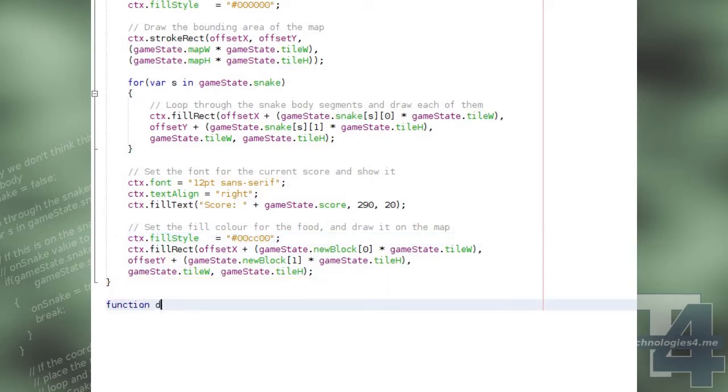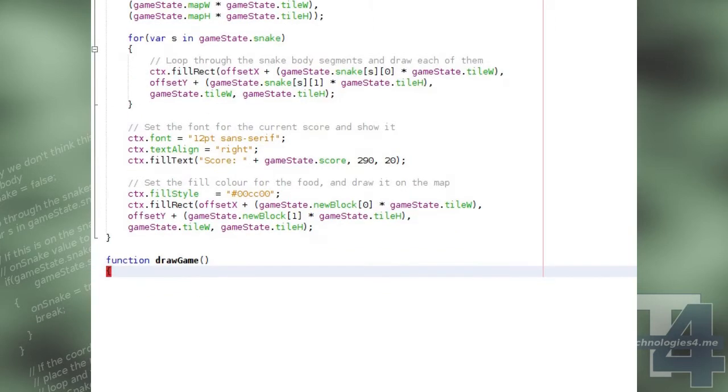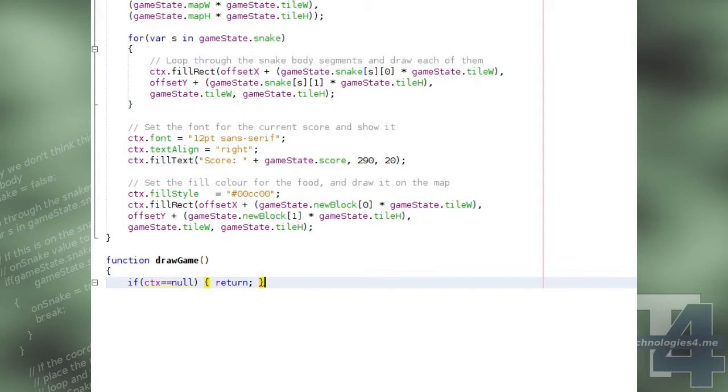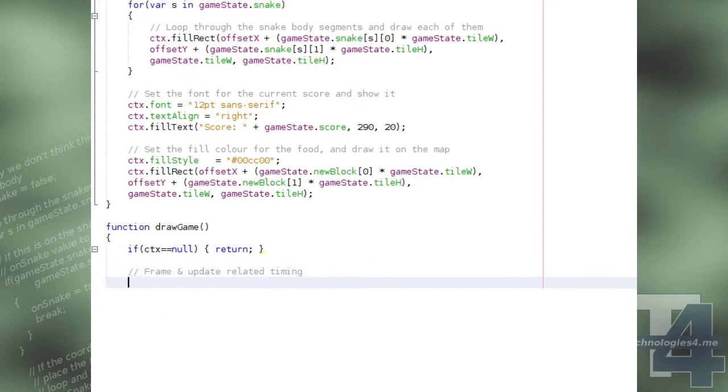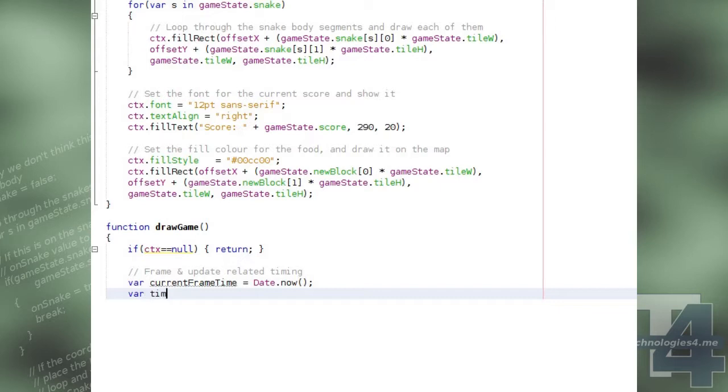Our draw game method is our main game loop function, which is called every time the game is updated. It first of all checks if the CTX global variable is null, in which case we exit the function, because there's been some problems setting up the canvas 2D drawing context.